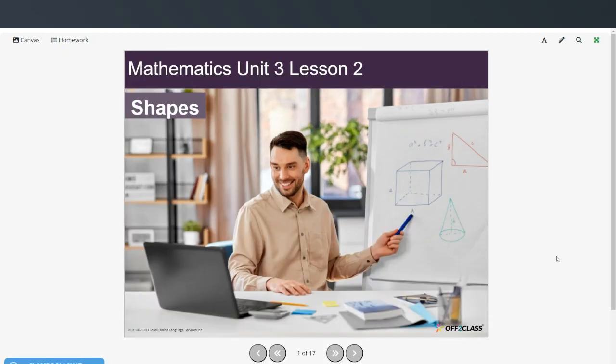Hi everyone and welcome to today's video. This is a B1 level mathematics course, mathematics for ESL learners, and today we're going to be talking about shapes.